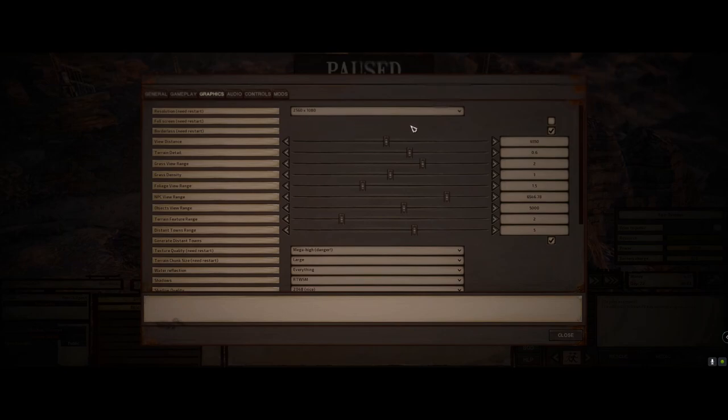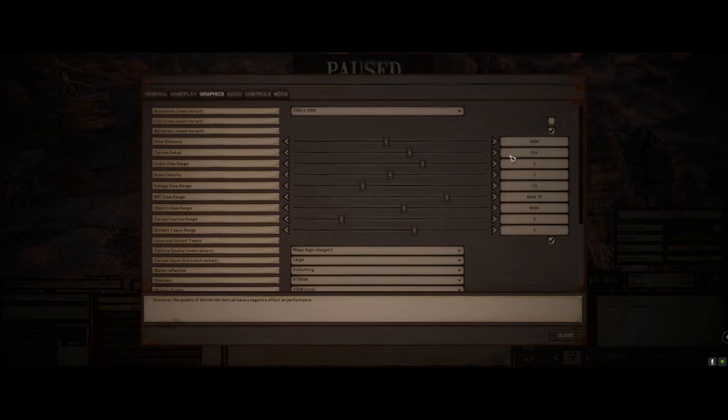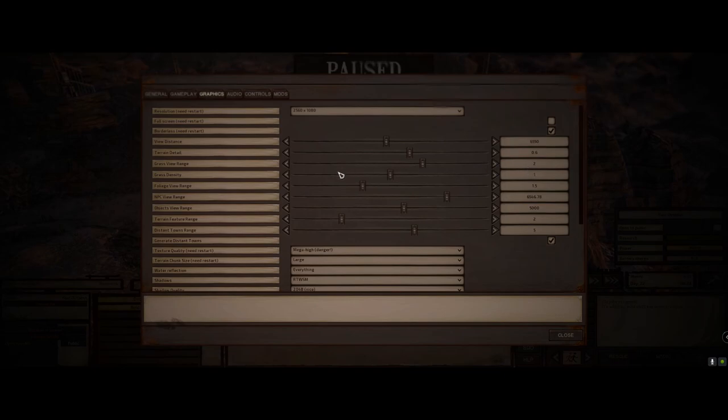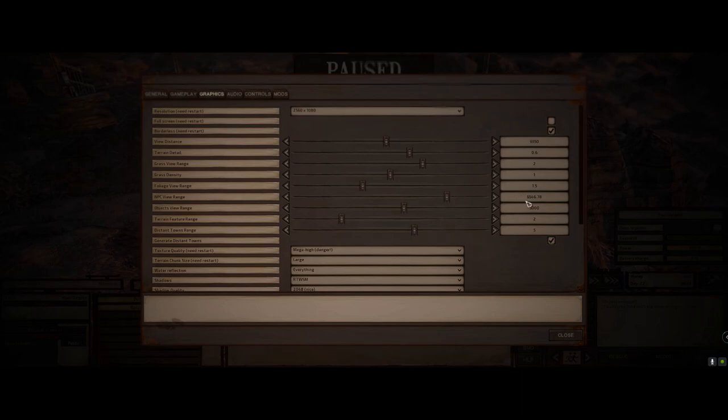Now my view distance is set to 6550. My terrain detail is set to 0.6. My grass view range is set to 2. And all of these have been consistent again while I had 1660. I'll tell you the ones that I've made different. Grass density, I set to 1. Foliage view range, I set to 1.5. NPC view range, I just kind of scrolled up. It's sitting around 6500 right now. Object view range, 5000 even.